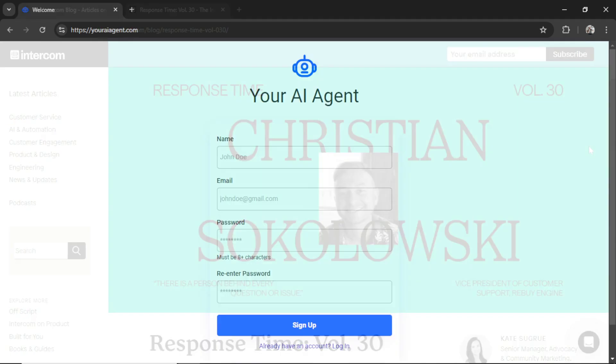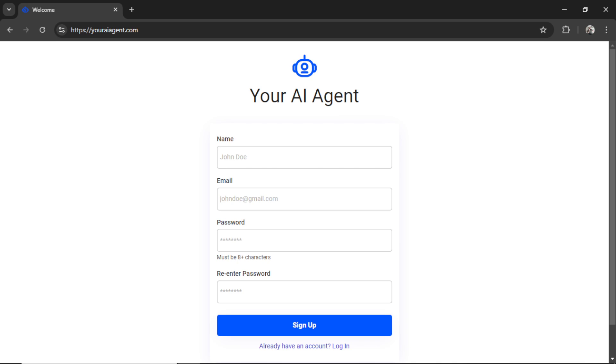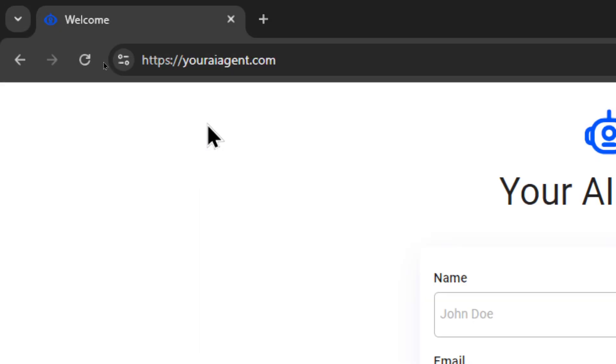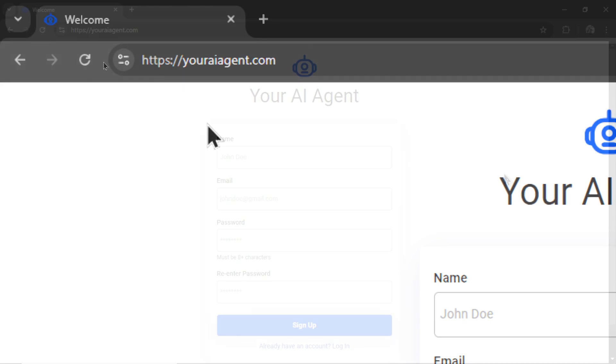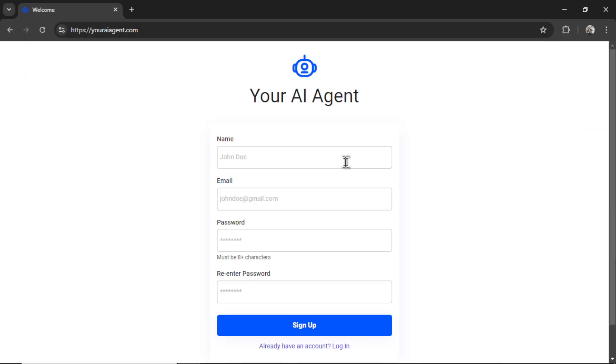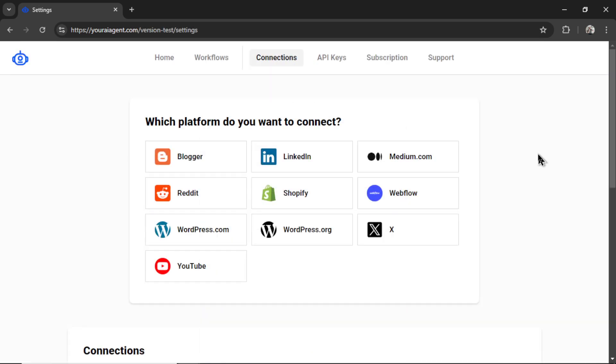This is how to do it. If you're new to this channel, welcome. Head on over to youraiagent.com, enter your name, an email address, password, re-enter your password, and then click sign up.